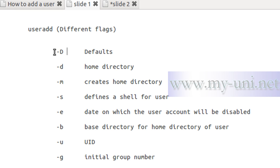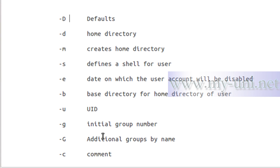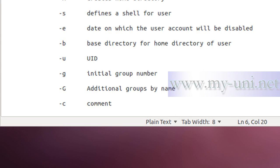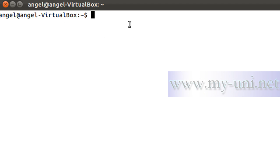The flag -e sets the date on which the user account will be disabled. The flag -b defines the base directory for the home directory. You can define your own user ID with -u. The flag -g sets the initial group membership by name, and -G (capital G) sets additional group memberships by name. The flag -c is for comments.